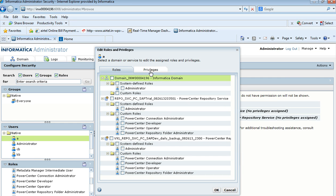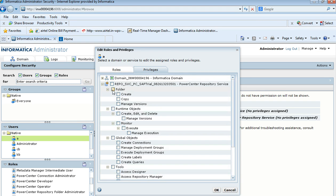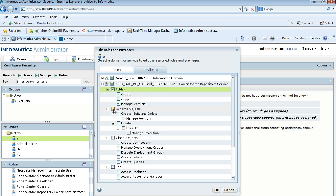If I want to assign specific privileges to a user on a particular service, I go into the Privileges tab and open the service. For the Repository service, I can see there are different privileges such as Create Folder, Copy Folder, and Manage Versions in the Folder. I can assign any privileges by selecting the parent privilege or individual sub-privileges.